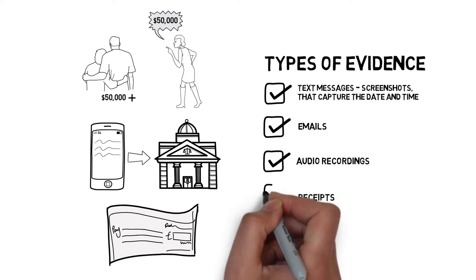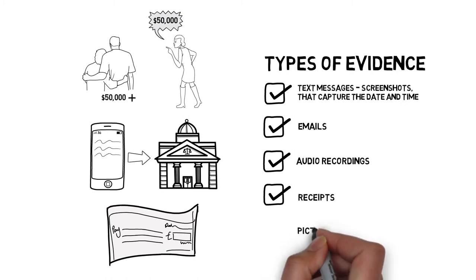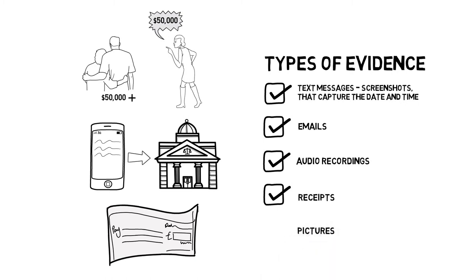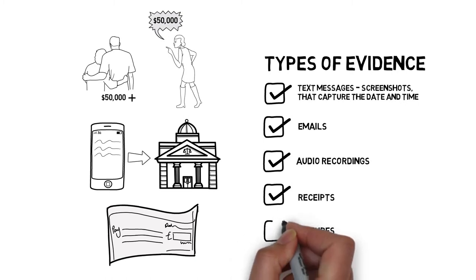If you purchase anything, get receipts and keep them. Scanning them may be the best way to keep up with them. You can also utilize pictures.